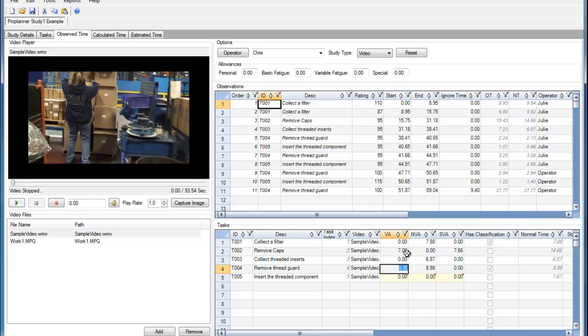Which means the value-added, non-value-added, or semi-value-added time has a classification beyond what's seen here in this spreadsheet.